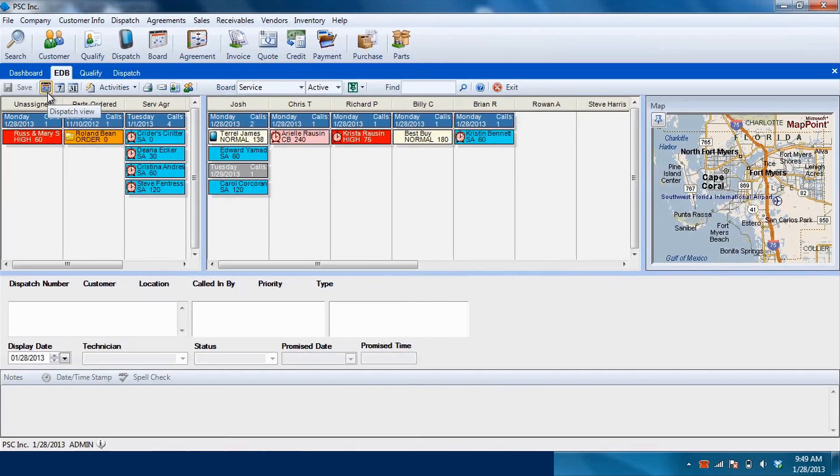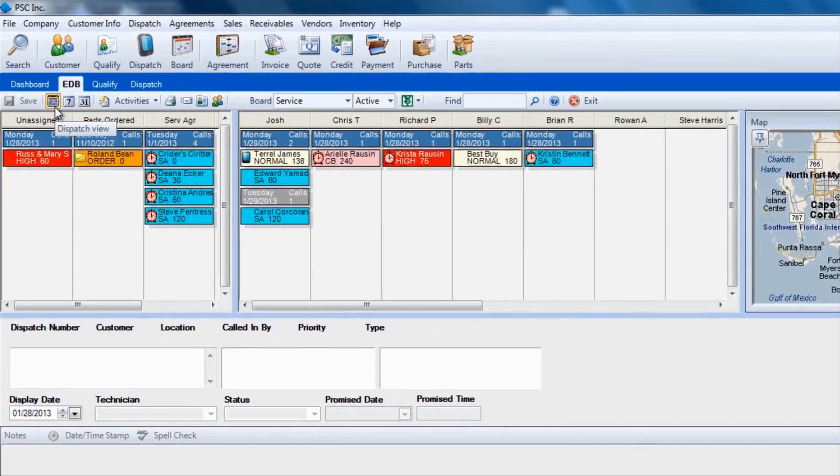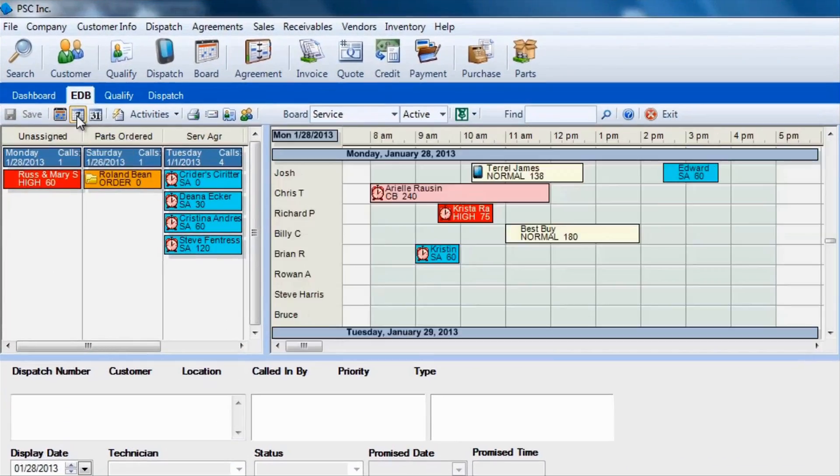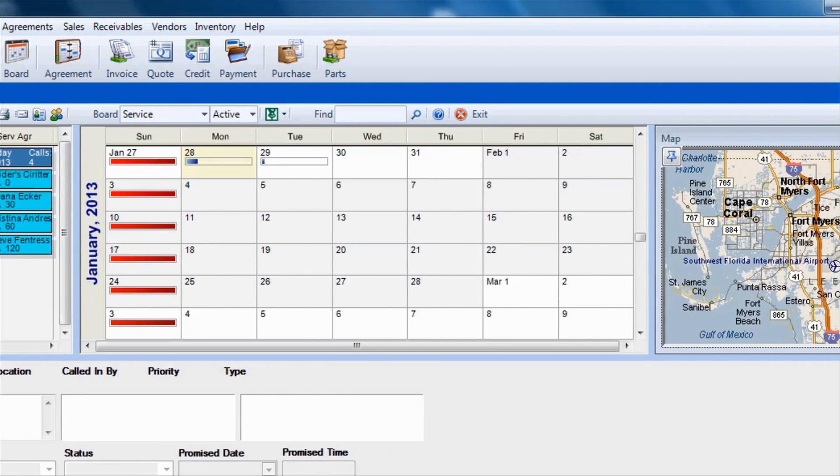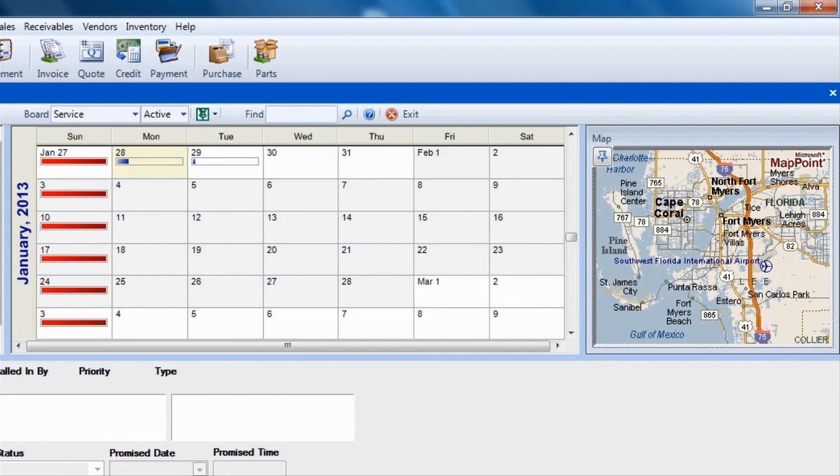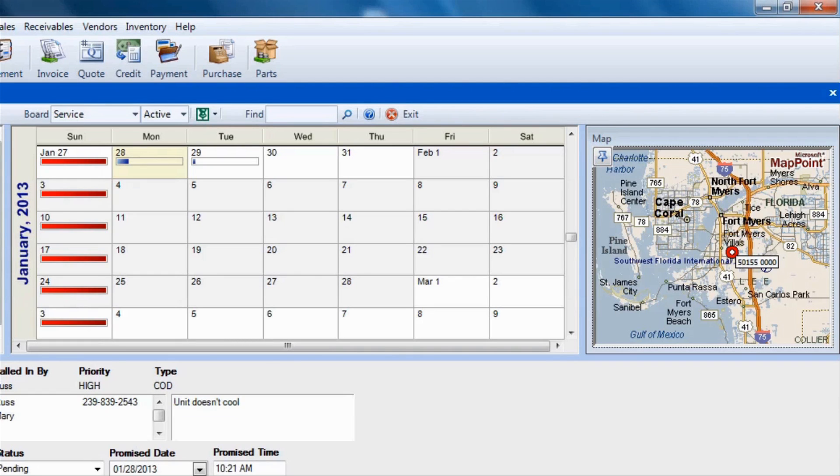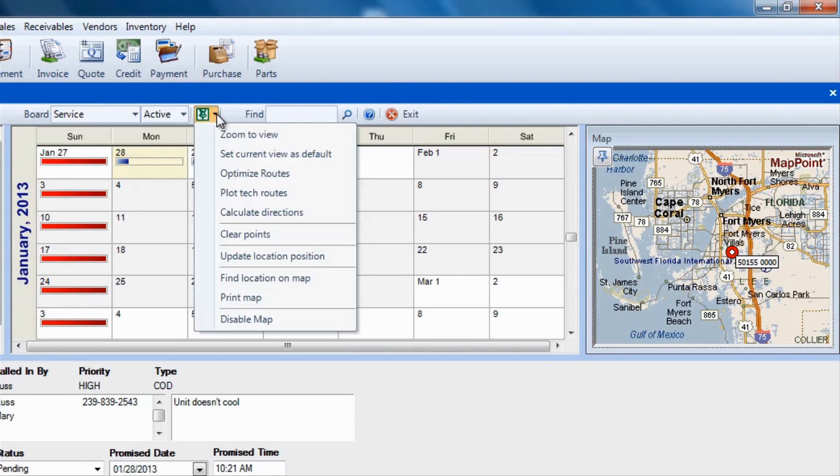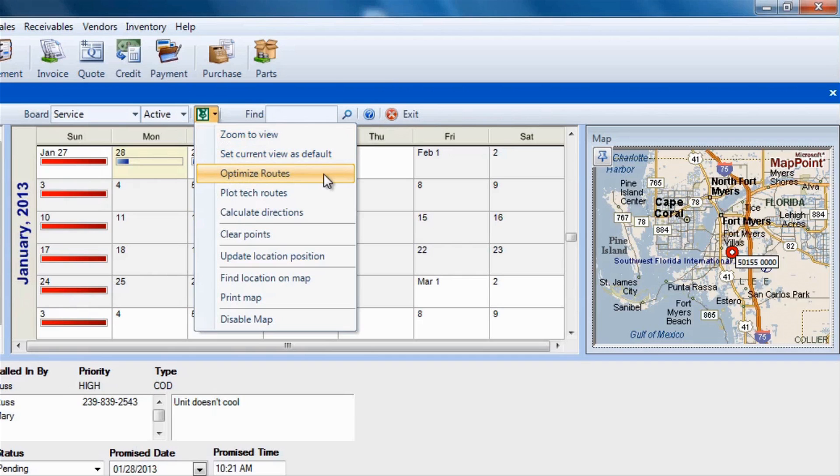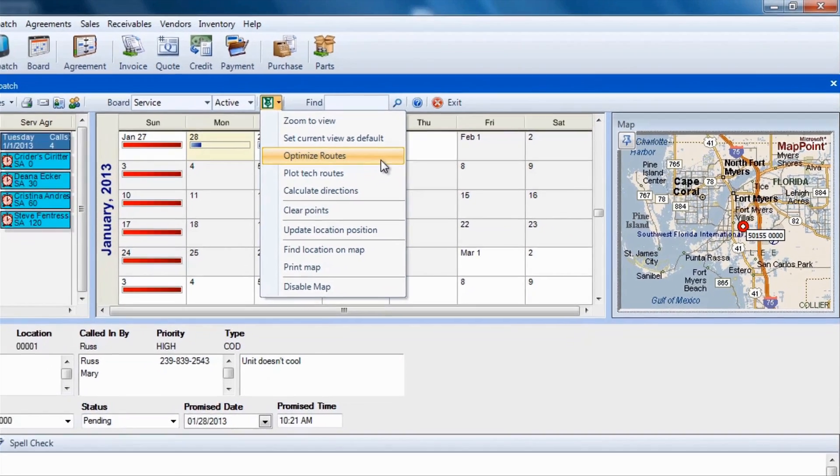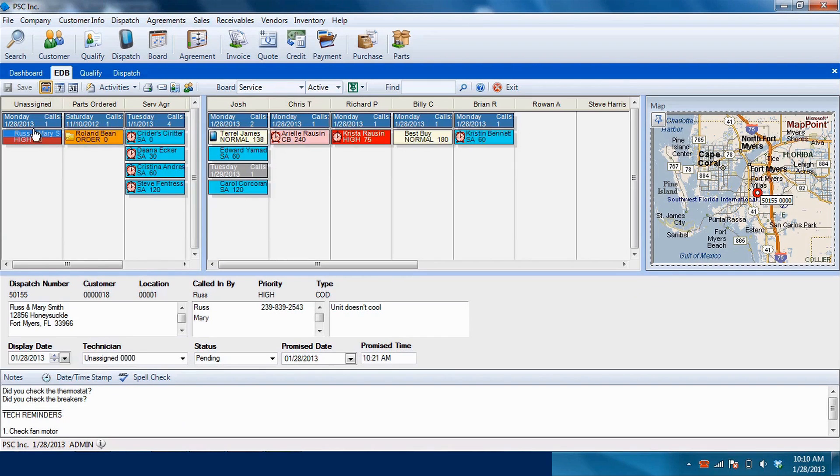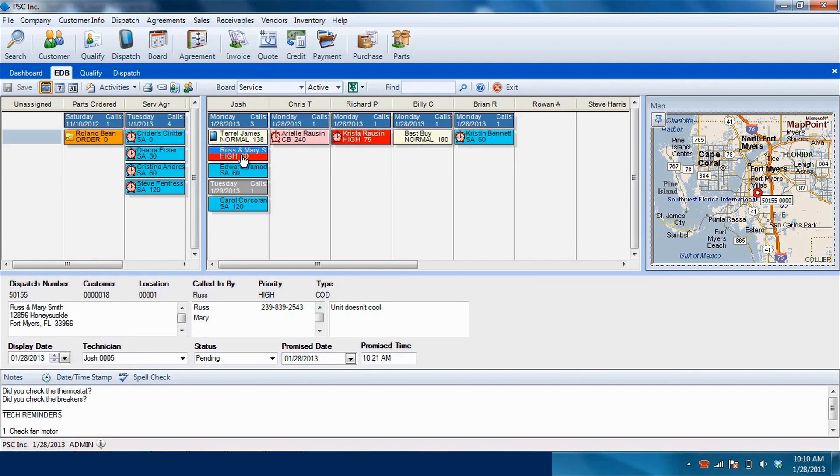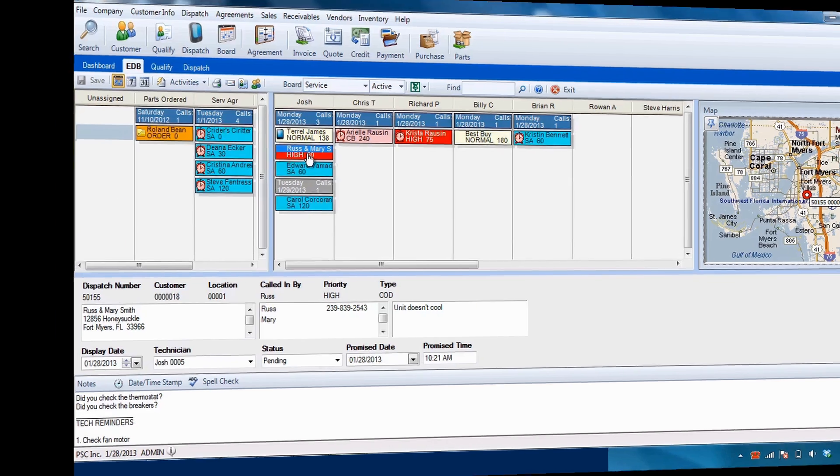ESC makes scheduling easy with daily, weekly, and monthly views of your workload. With mapping, routing, and vehicle GPS tracking features, save on fuel and vehicle costs by assigning jobs to the closest technician and optimizing their routes. ESC's drag and drop functionality also allows you to quickly and easily schedule and reschedule calls.